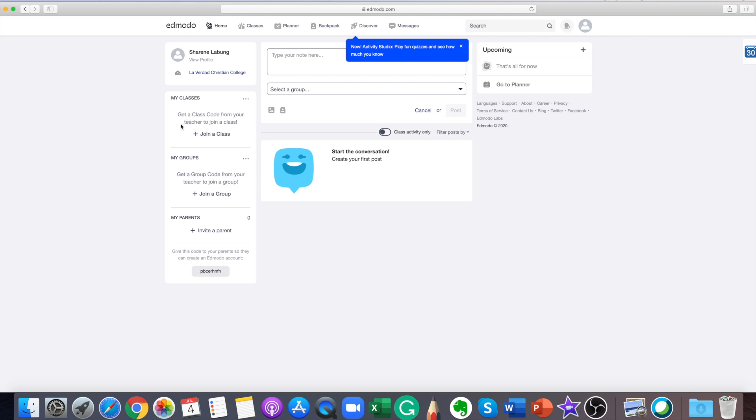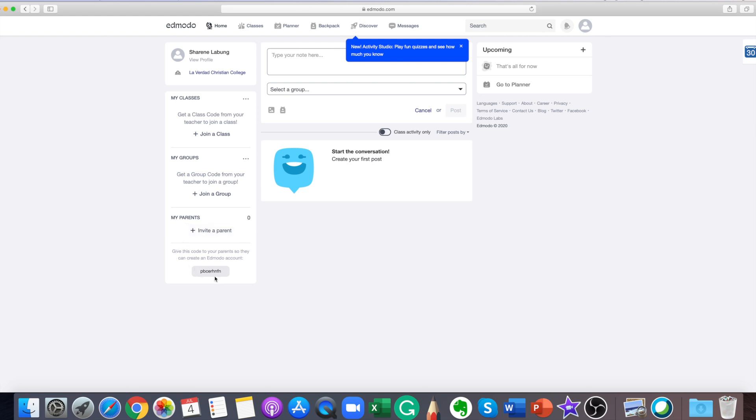Click the join a group or join a class on the bottom of the list on the left of your Edmodo homepage. You can also invite your parents. Just give this code to your parents so they can create an Edmodo account.